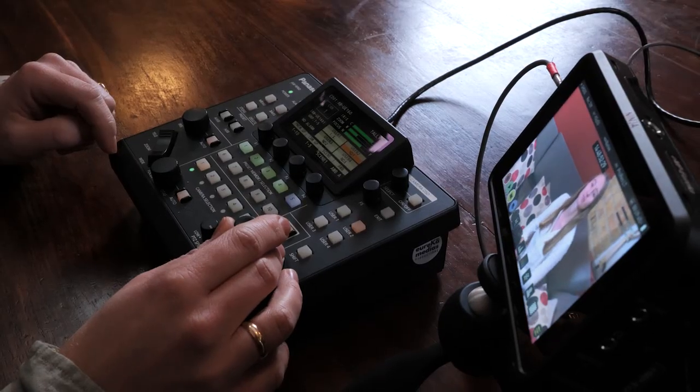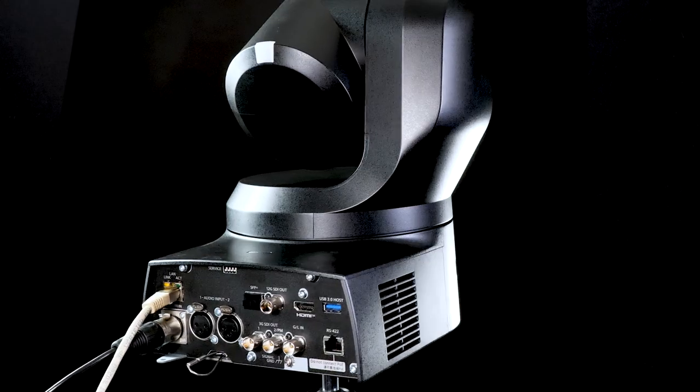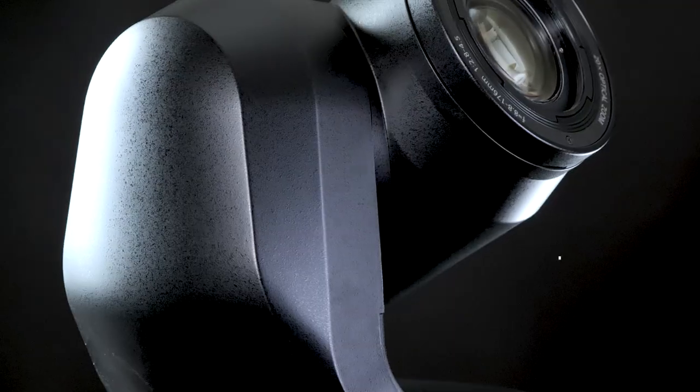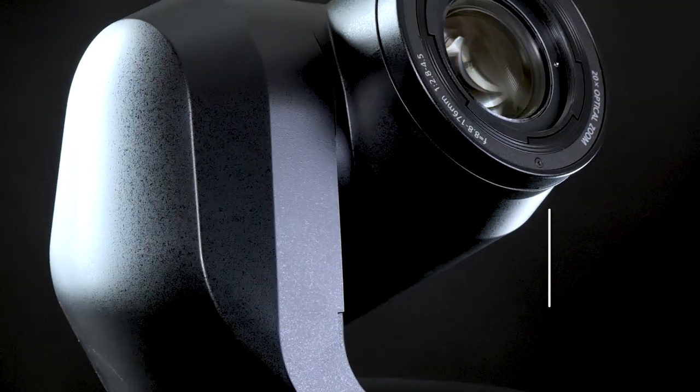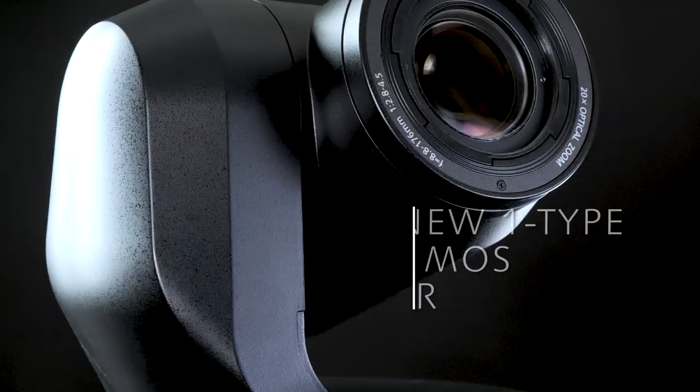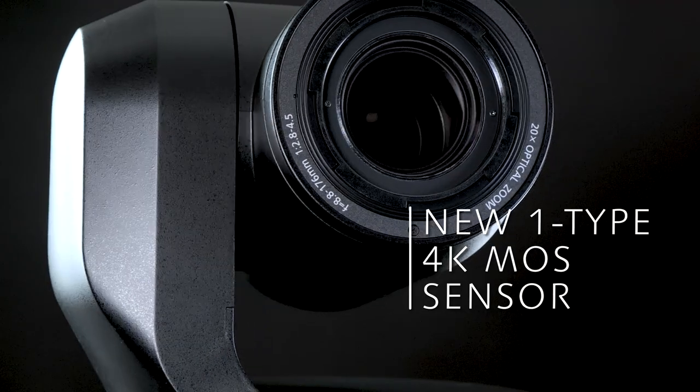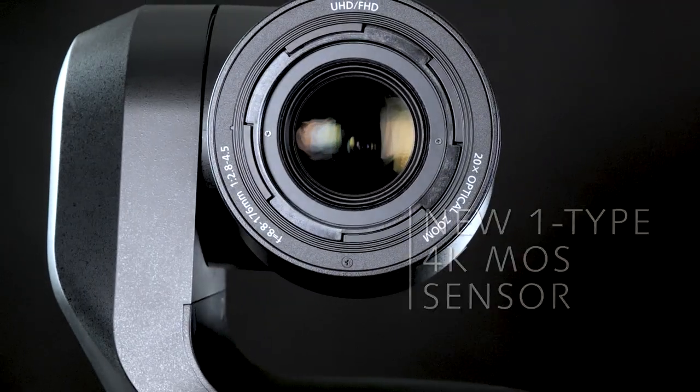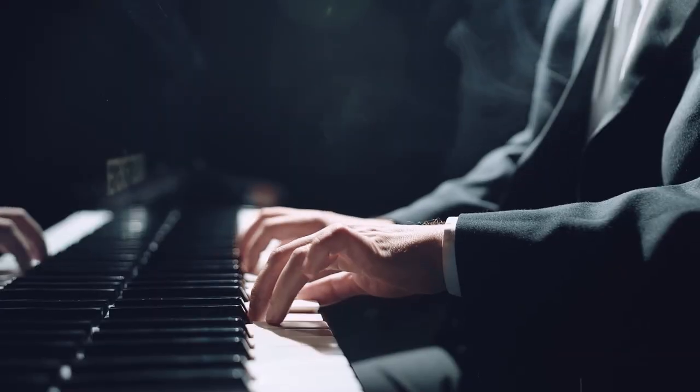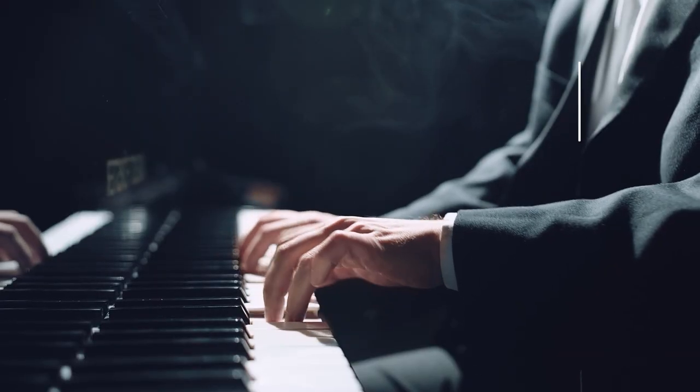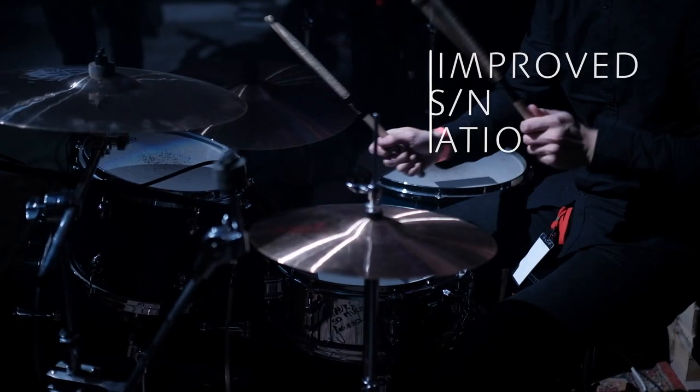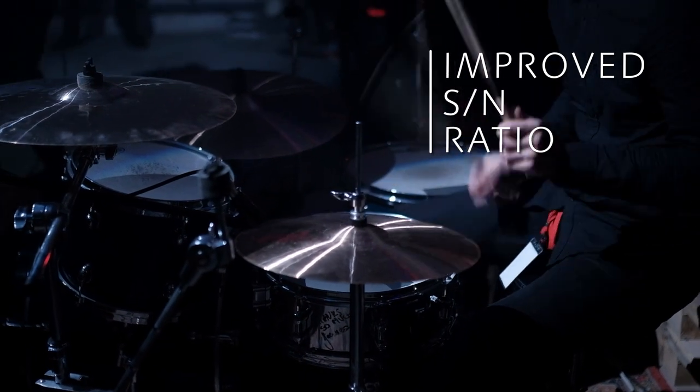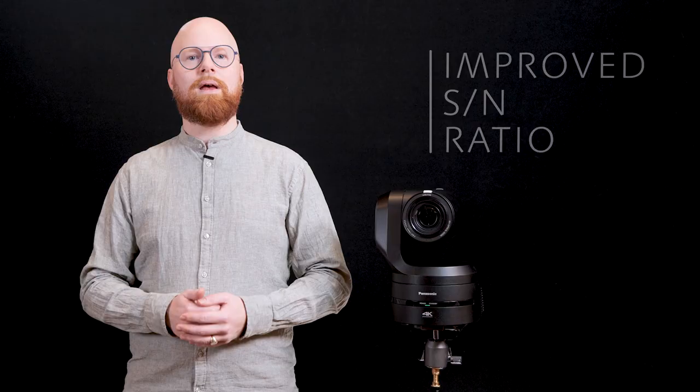High pixel image data output from the 1-inch type 4K MOS sensor offering an excellent balance between depth of field, image quality and high sensitivity, together with the high processing speed to improve the signal-to-noise ratio.